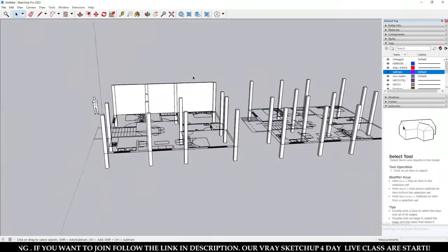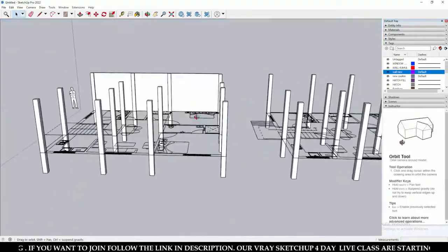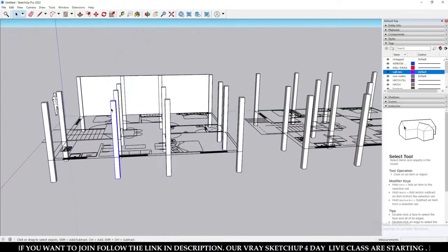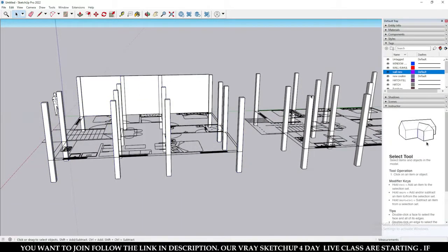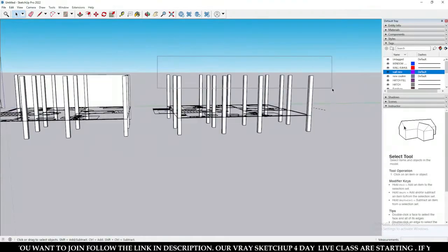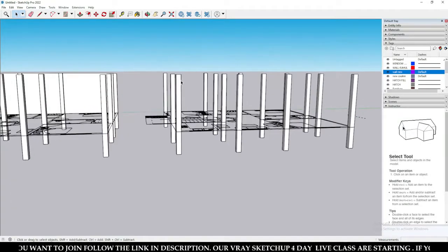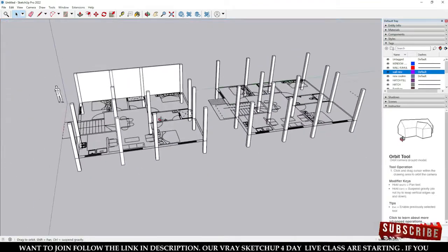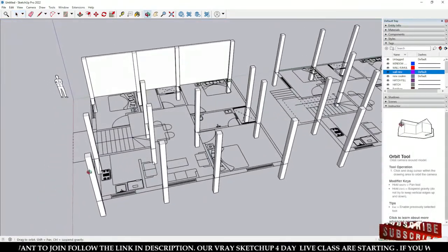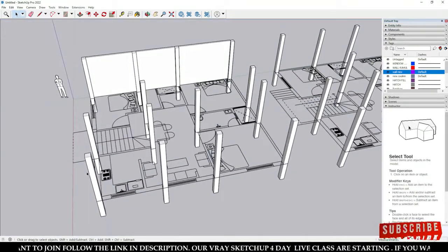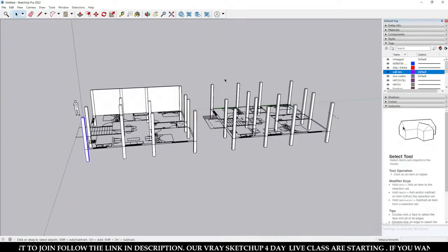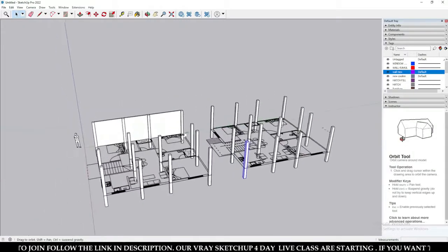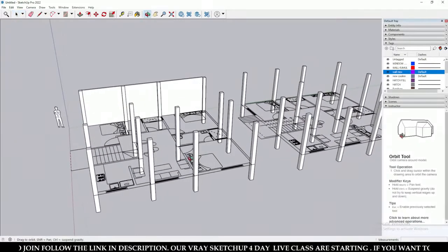Now you can see that we have two groups of columns. The first one is in a component, and the other group is in a group. We have copied all columns with the component instance, and here we have copied the column that is in a group.